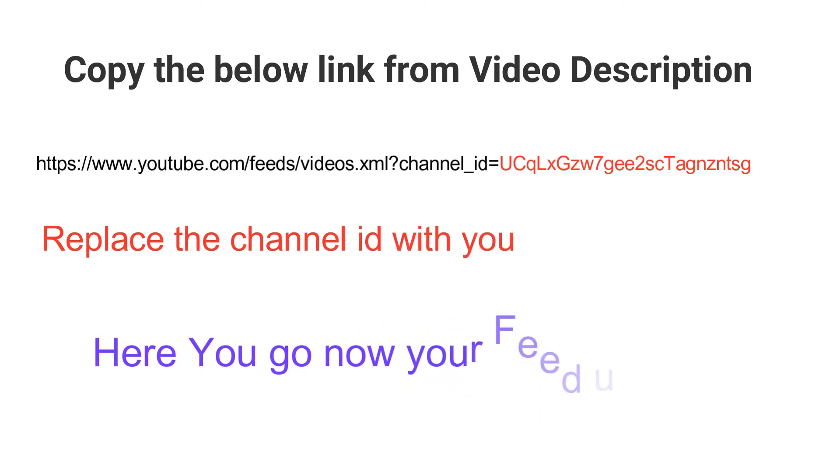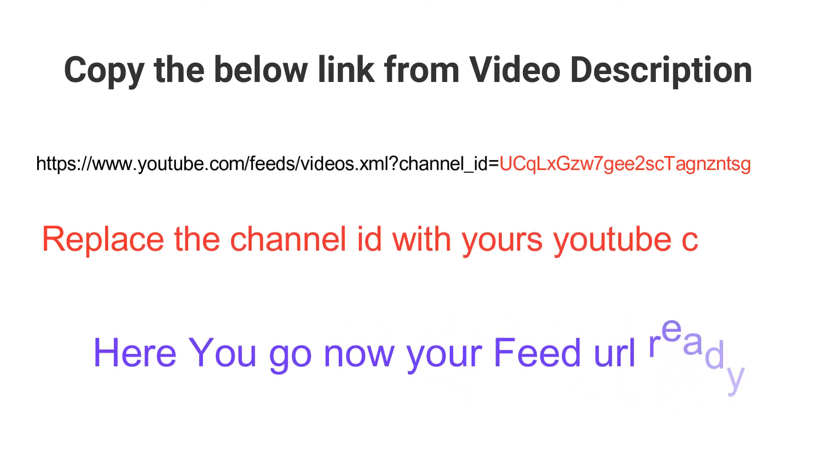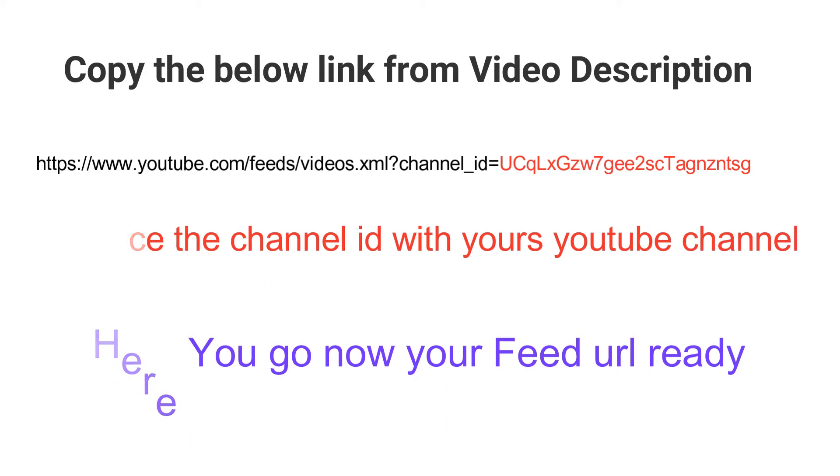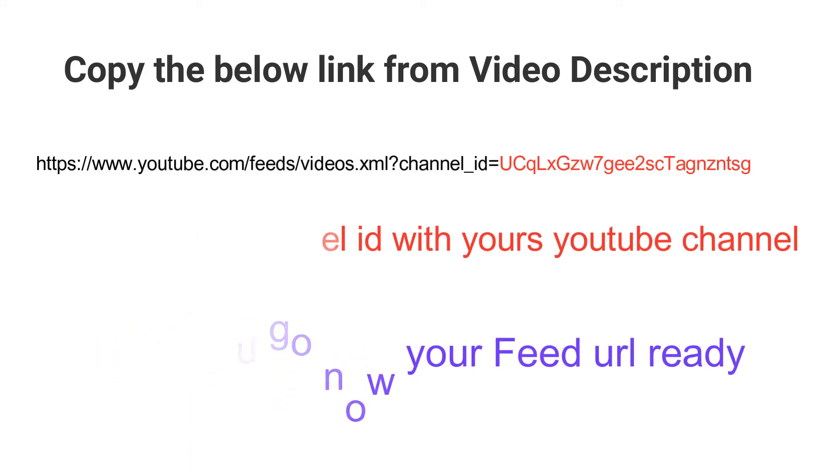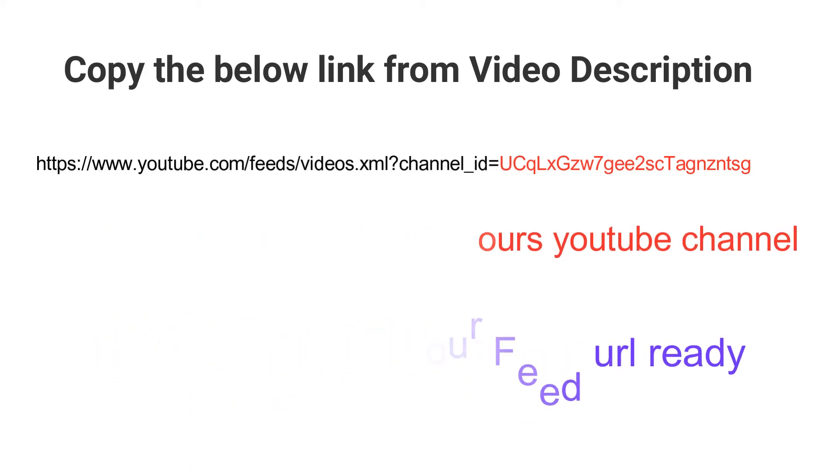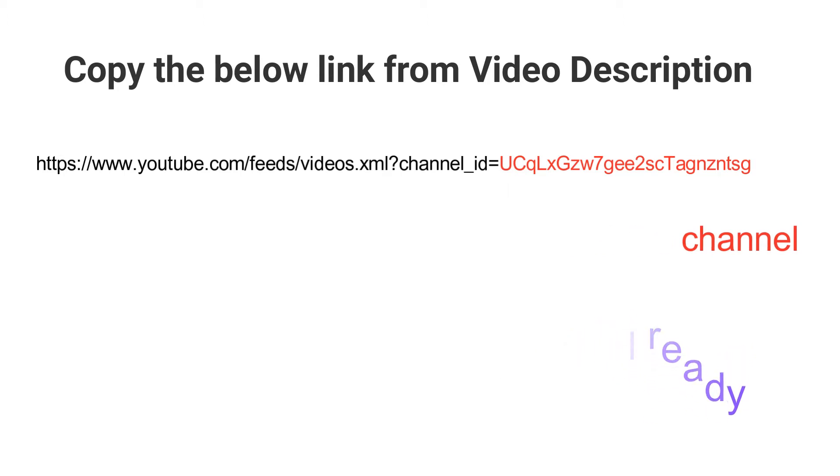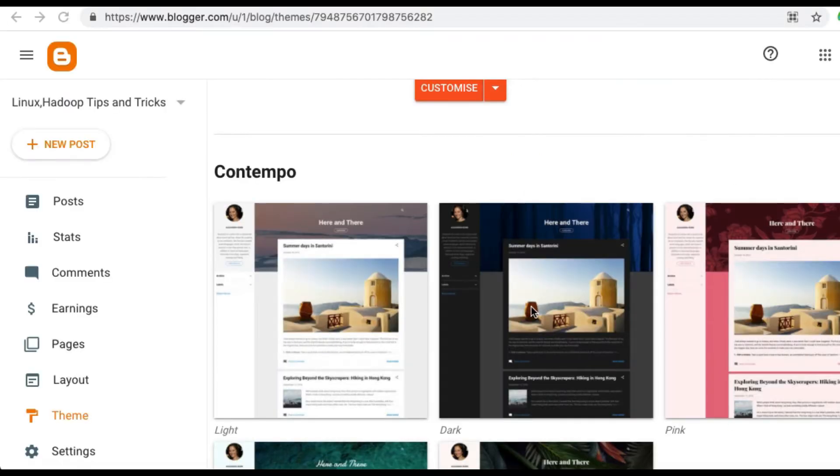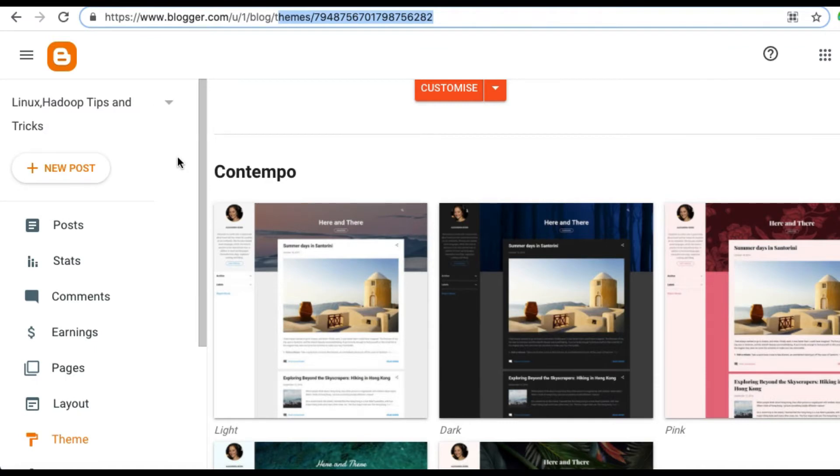In this video I had given one URL in the description. Just copy the URL and change the channel ID for your YouTube channel for getting the particular feed URL of your YouTube channel.